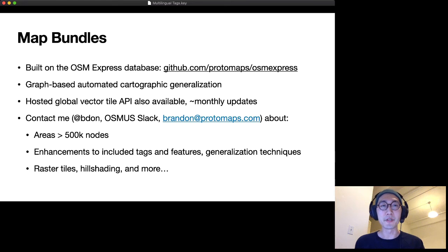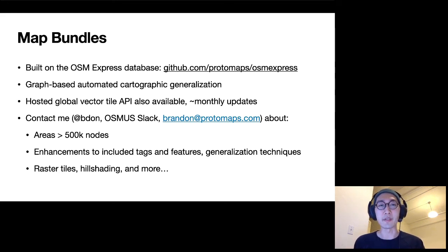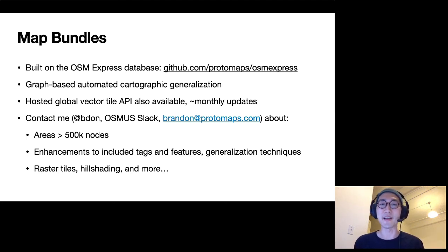Map bundles are built on the OSM Express database, which is an open source project I've been working on. It has automated cartographic generalization, which means these tiles are quite well compressed, especially when you zoom out. There's also a hosted API that is updated less frequently. If you're interested in using map bundles or doing multilingual tagging, you can contact me at brandon@protomaps.com, and also reach out if you have suggestions on features to add. Thanks.